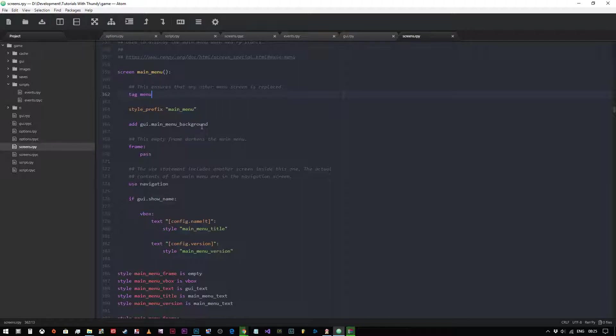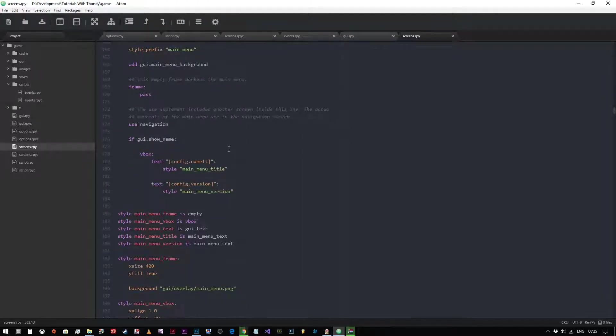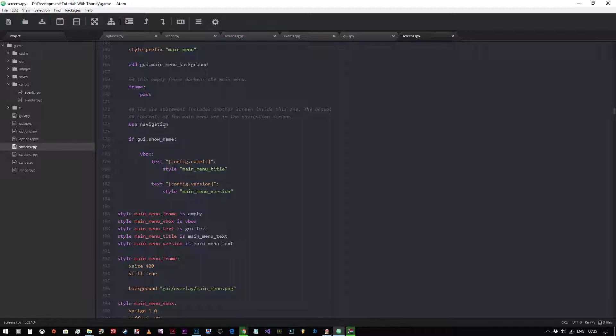Frame pass - what this does is just darkens the main menu. Then we come to this point: use navigation. Now this is quite a useful thing to know. What we're saying is that there's another screen that's been defined and we want to use that, and it's called navigation. It's the menu that's defined just above this screen.